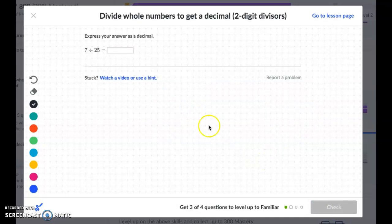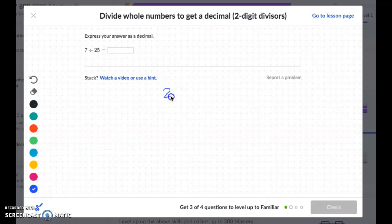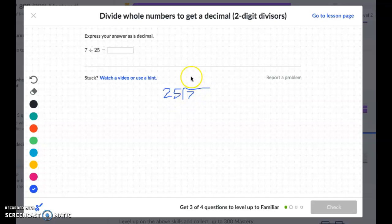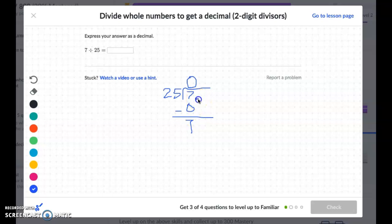7 divided by 25. So in this case, remember, we're going to put the 25 on the outside and see how many times it fits into 7. When we do 25 fits into 7, right away we're going to get 0. 0 times 25 is 0. I'm going to subtract and get 7. And already we're stumped. So I'm going to add my decimal, slide my decimal straight up so I don't forget about it, and add a 0.